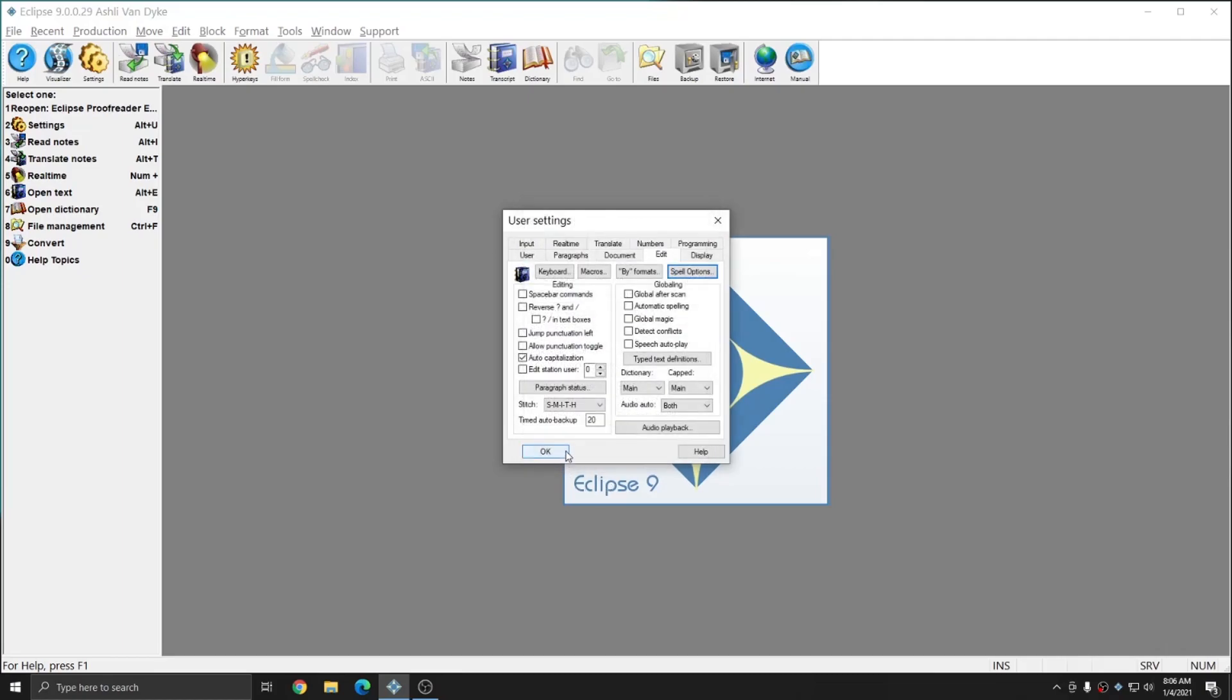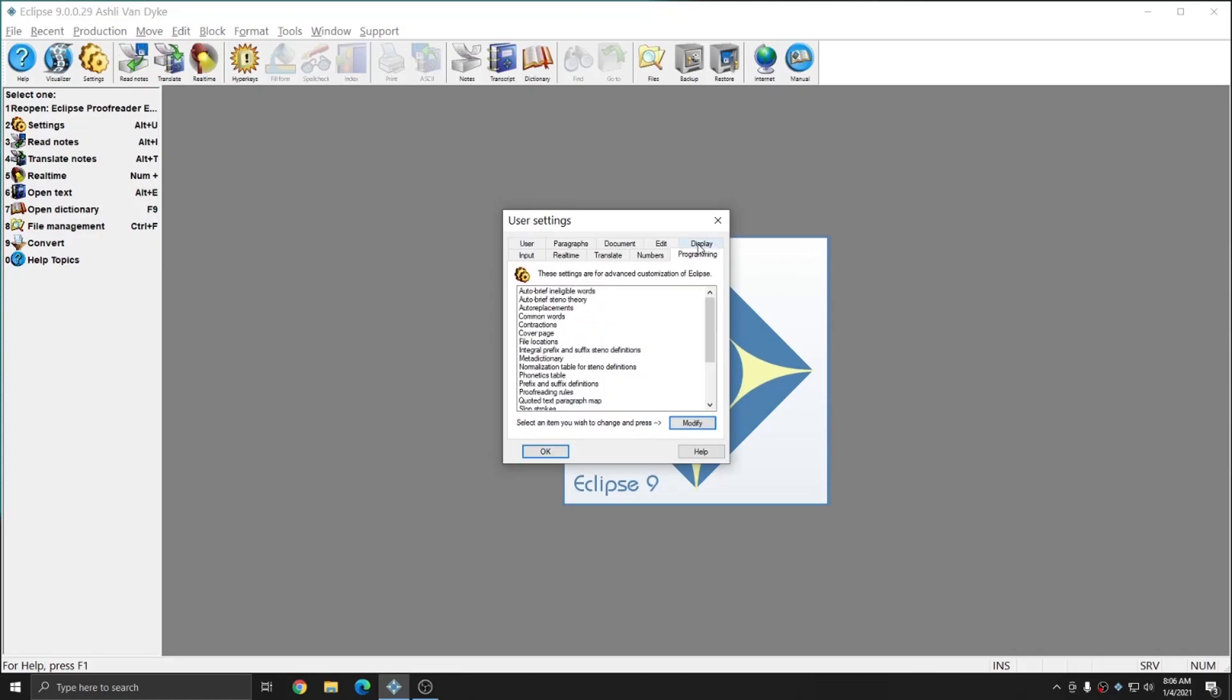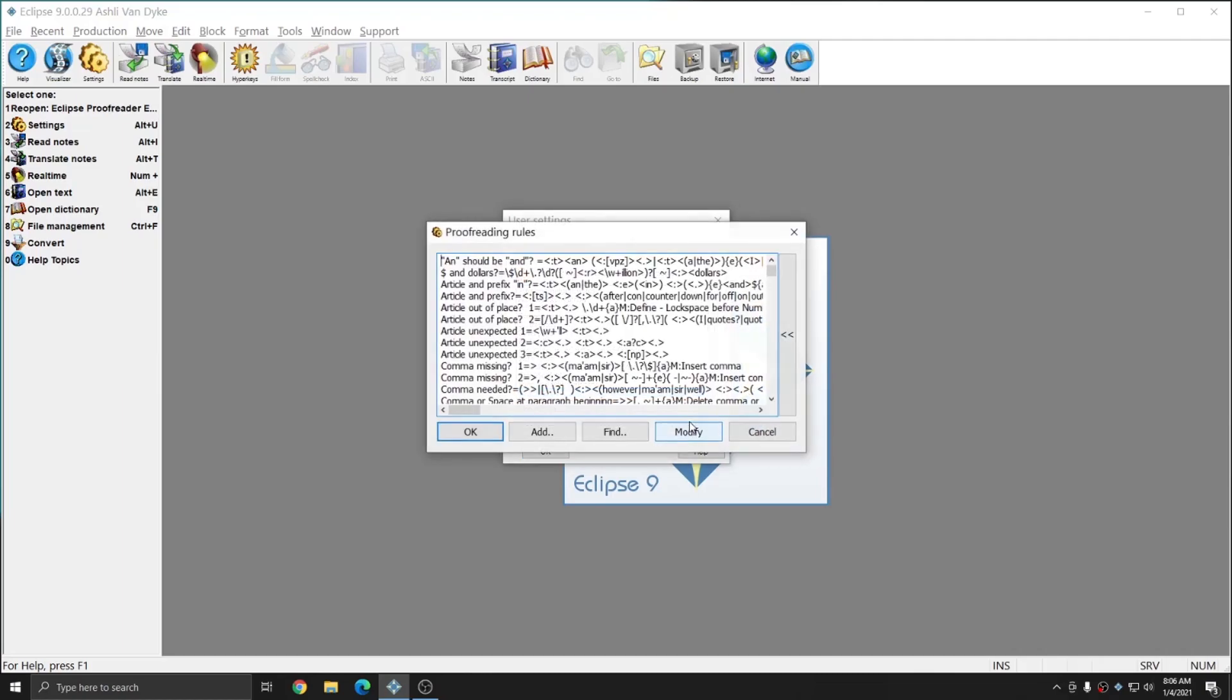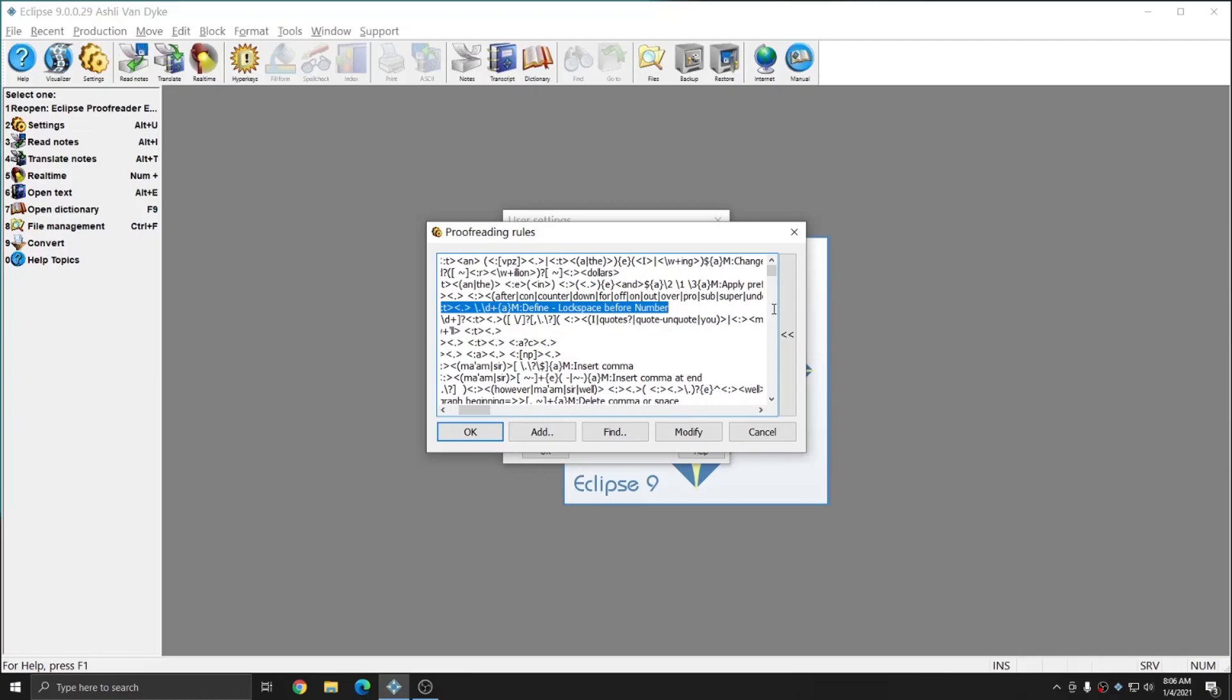However, the rules that power the proofreader are located in the Programming tab. If you go to Programming, there is an option that says Proofreading Rules. If I double-click on Proofreading Rules or select it and hit Modify, you see that this window is full, and each line in the Proofreading Rules window represents a unique rule. The first item on each line is the name of the rule, followed by an equal sign, followed by the rule context codes.